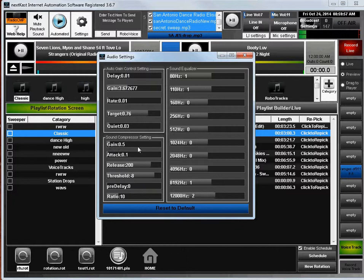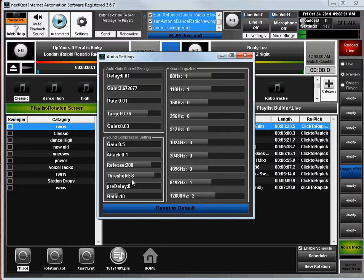So the sound compressor section here, you can adjust gain, attack, release, threshold, pre-delay, rate, and compression ratio. And all you do to adjust any of these is you just put your mouse on it and move the slider.